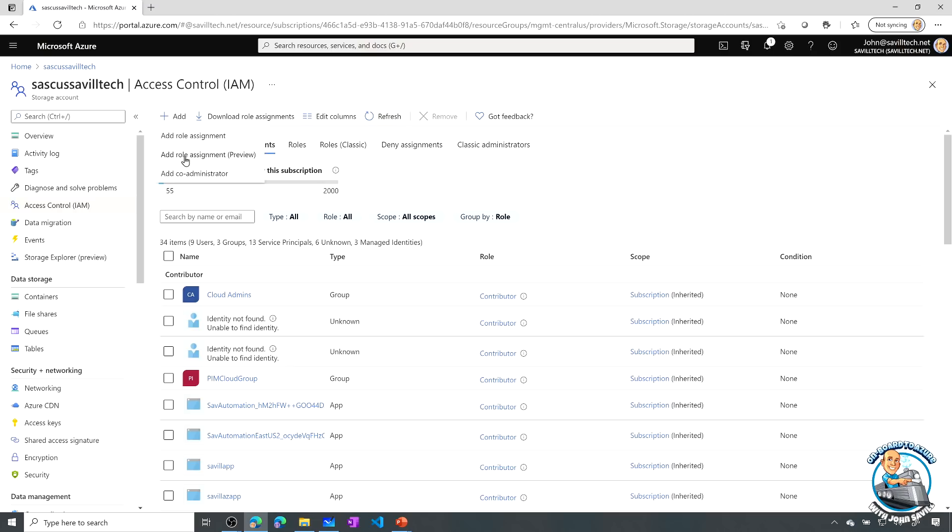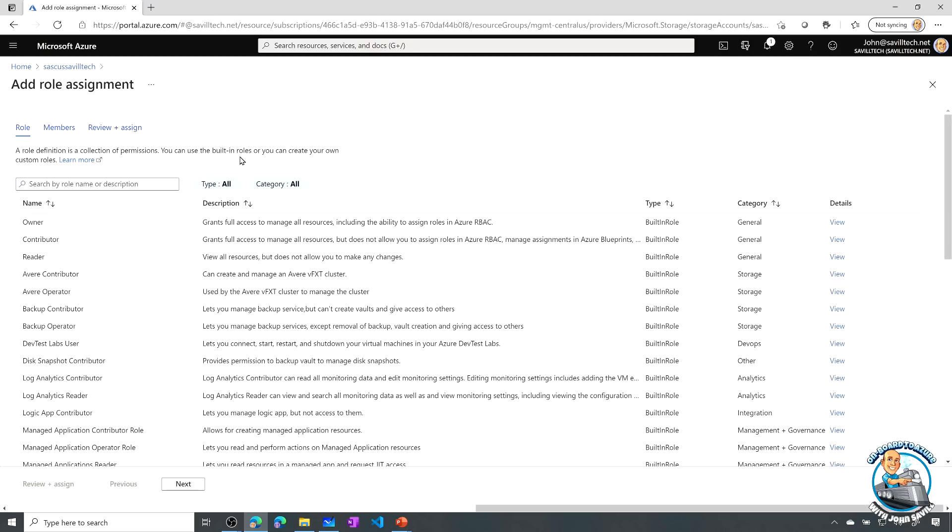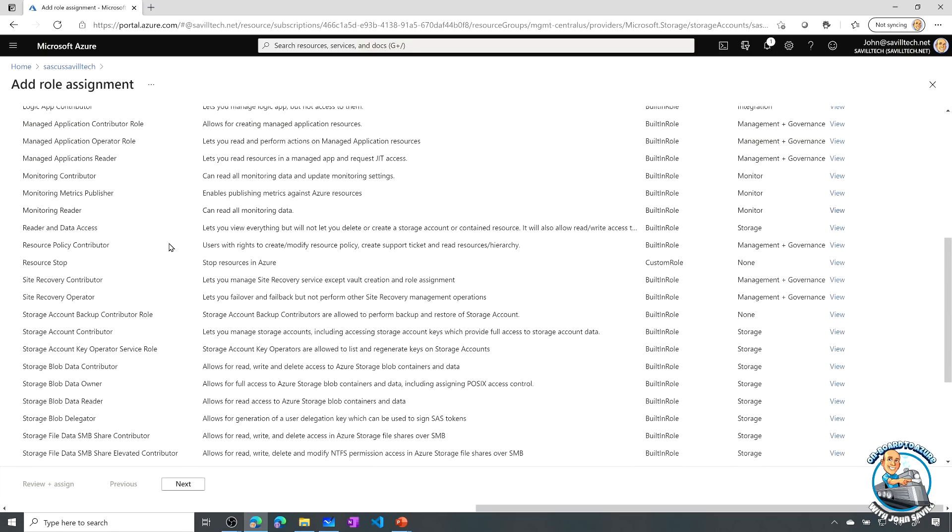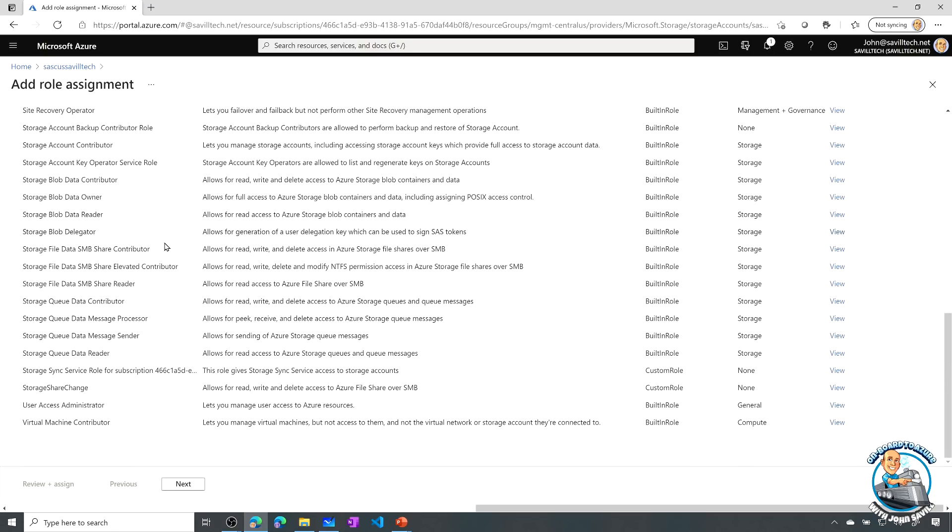So I can say I want to add a role assignment, and I'm doing the preview experience. When I select that, I'm going to pick a built-in role, but it has to be something at the data plane. This attribute-based access control is not the control plane, it's things actually about the blobs and the data lake content. So I'm going to pick Storage Blob Data Contributor. That's my role.